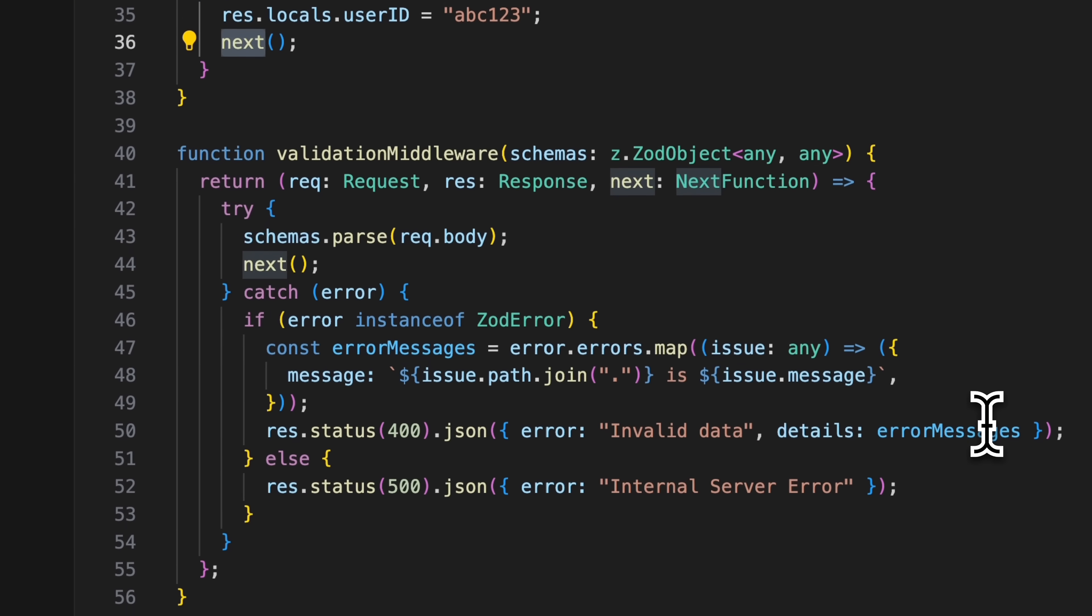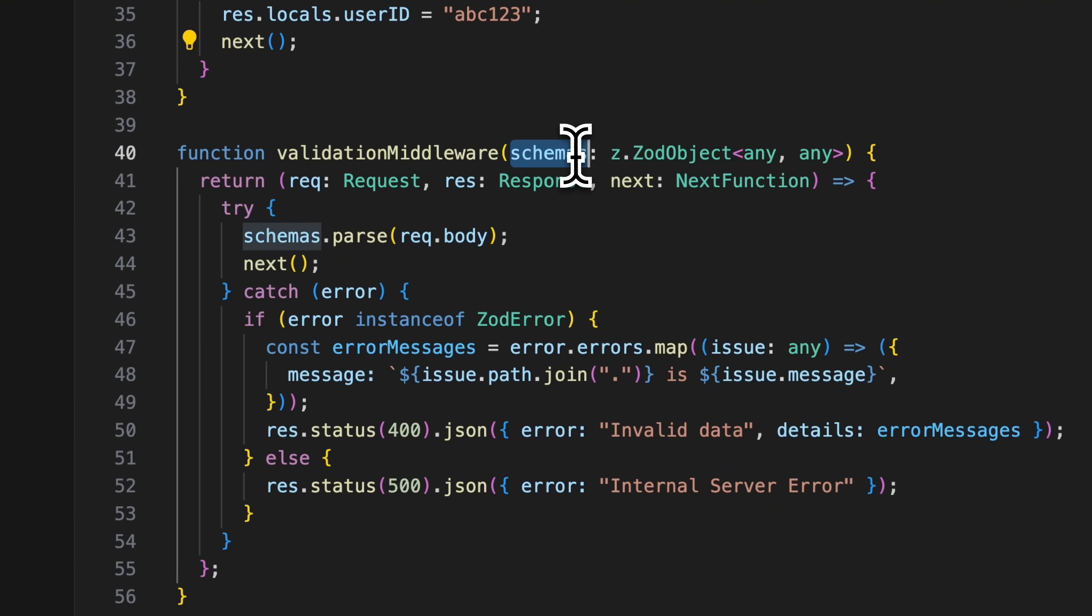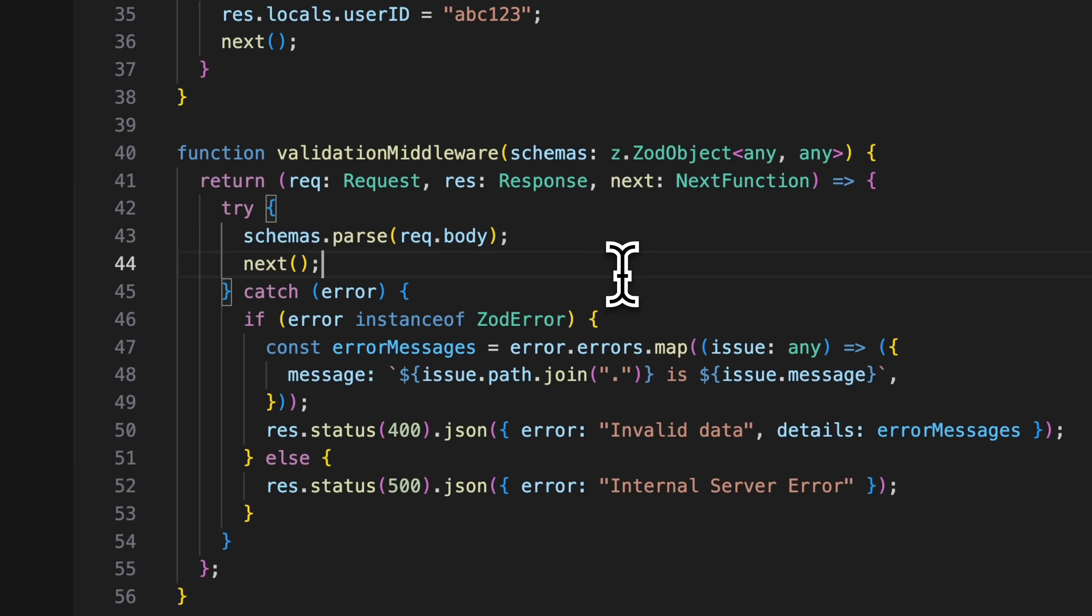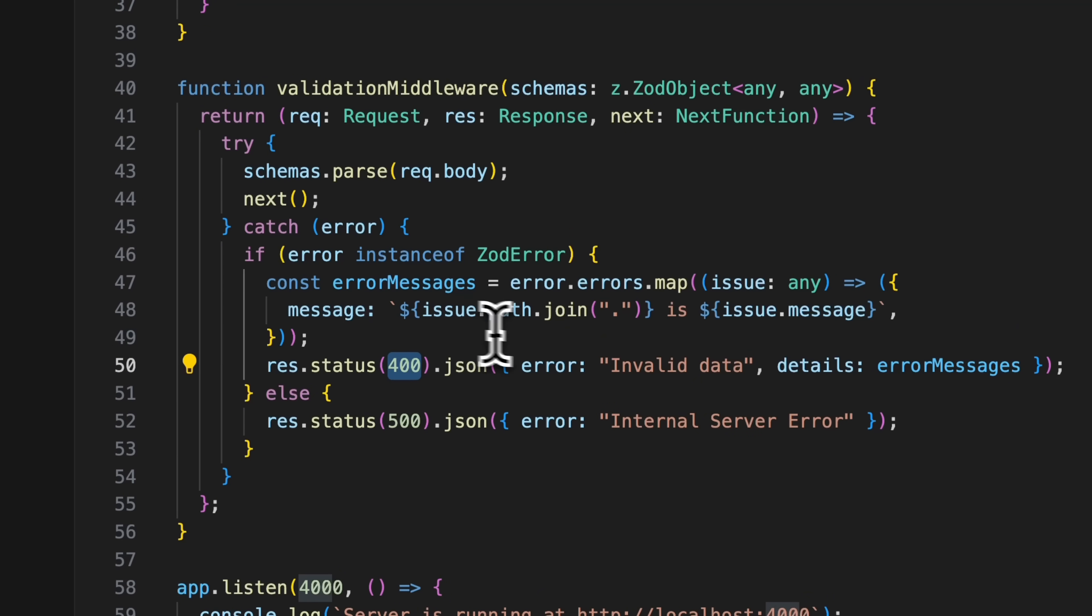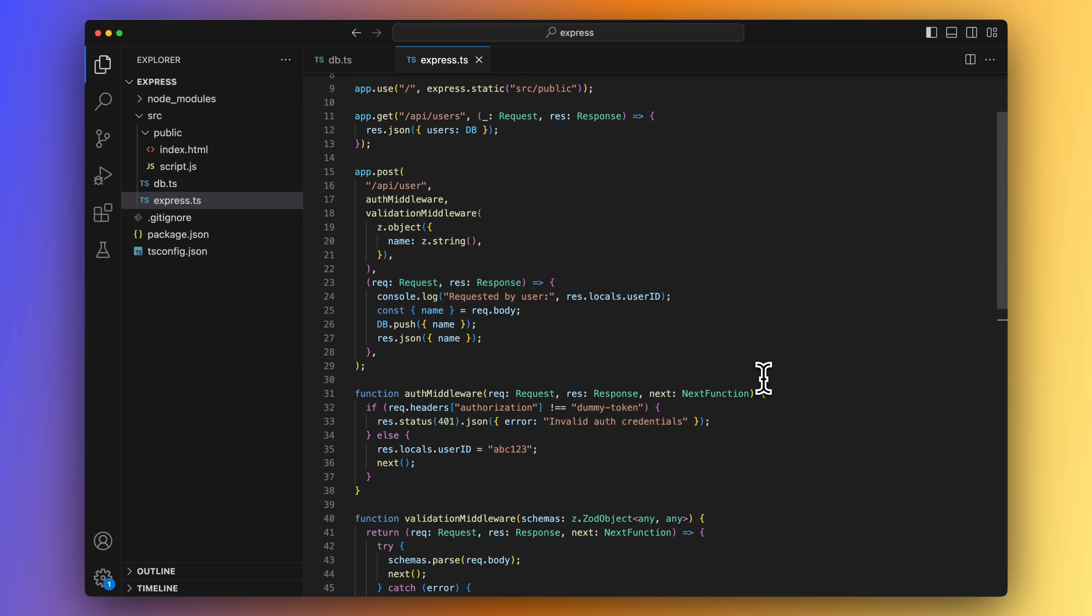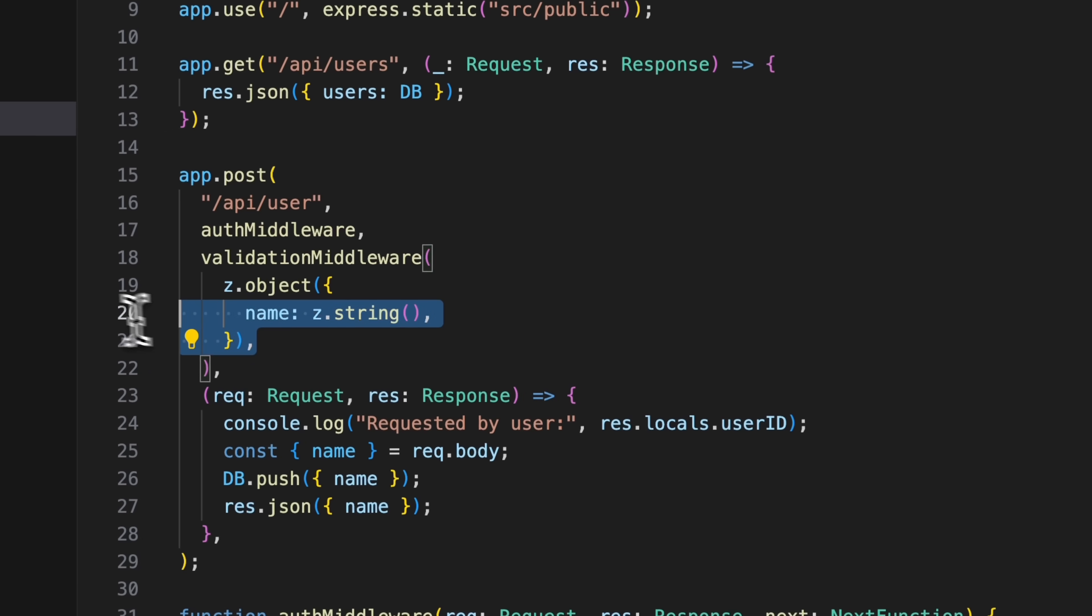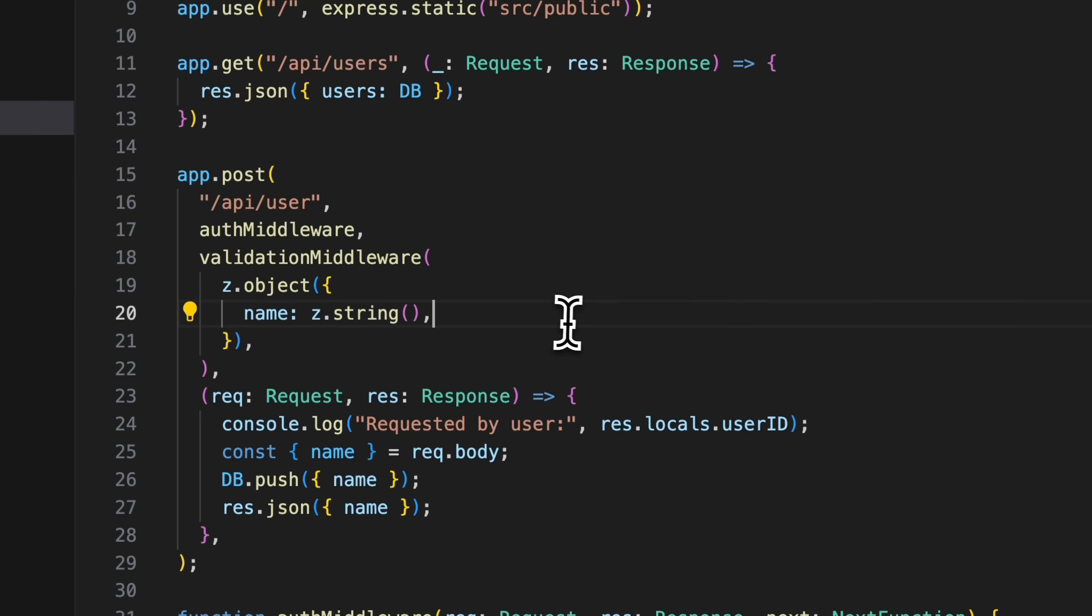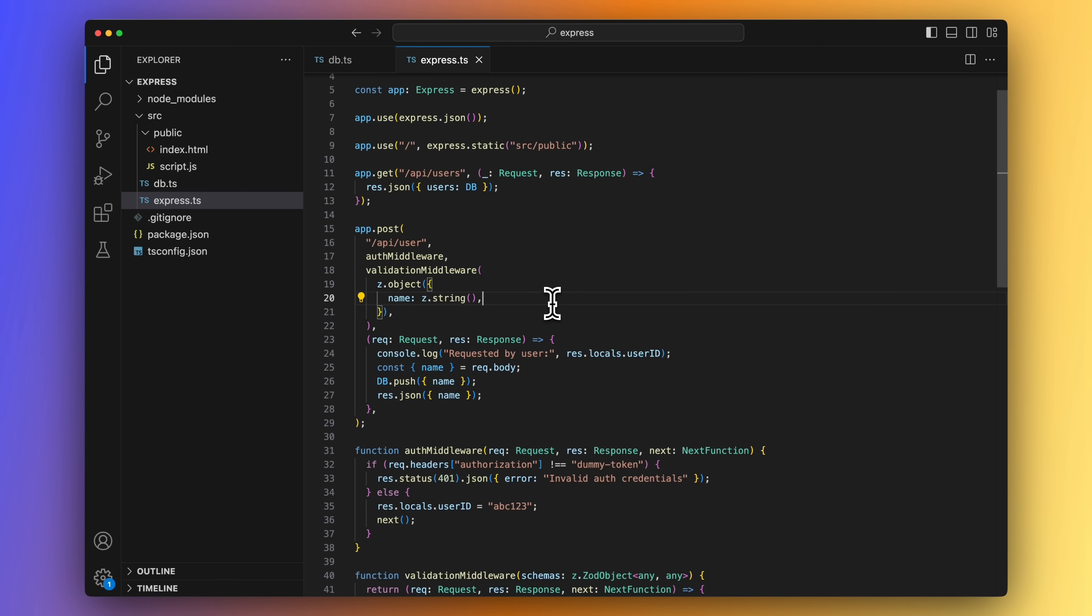We are using the npm library Zod for request validation because Express does not have this functionality built in. We are supplying a request schema to the middleware. We then use that schema to validate the request body. And if the request passes the check, we proceed to the endpoint handler, otherwise we return a 400 invalid data request. The validation schema we expect for our endpoint is an object with a name field that has to be a string.